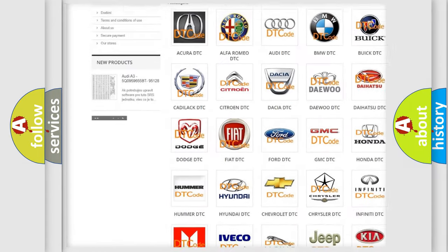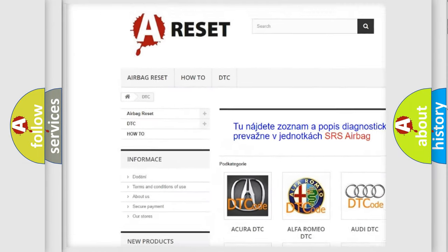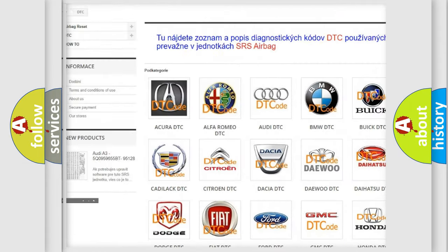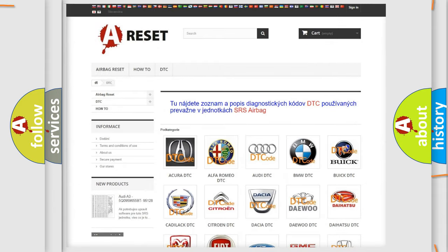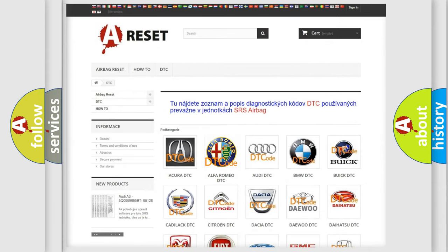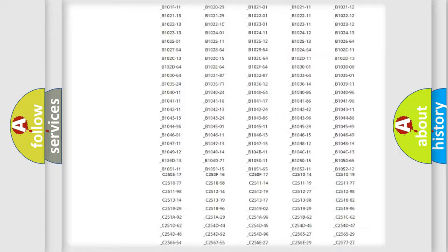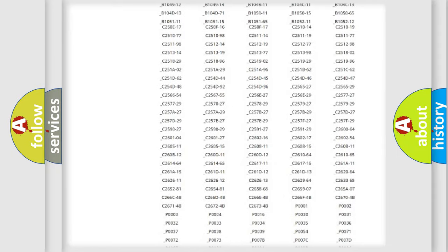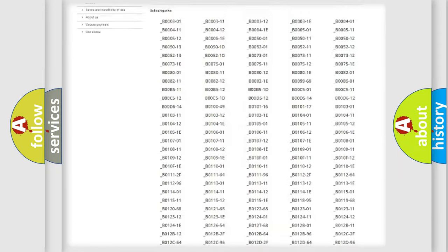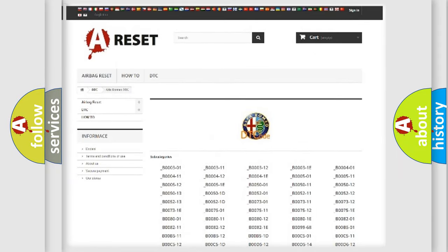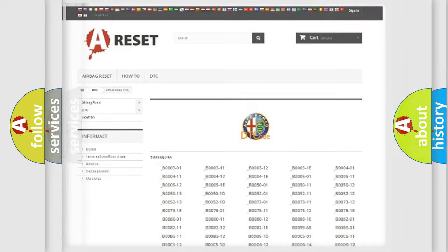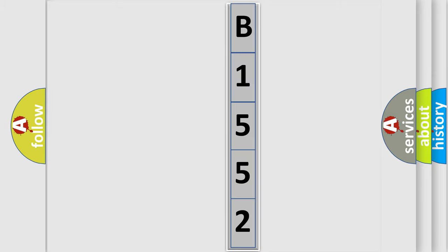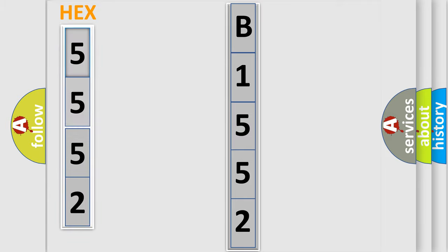Our website airbagreset.sk produces useful videos for you. You do not have to go through the OBD2 protocol anymore to know how to troubleshoot any car breakdown. You will find all the diagnostic codes that can be diagnosed in Alfa Romeo vehicles, and also many other useful things. The following demonstration will help you look into the world of software for car control units.